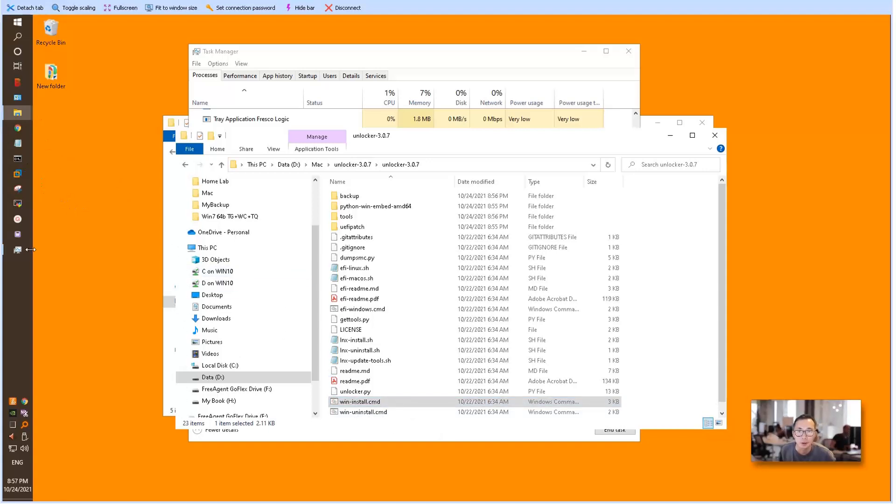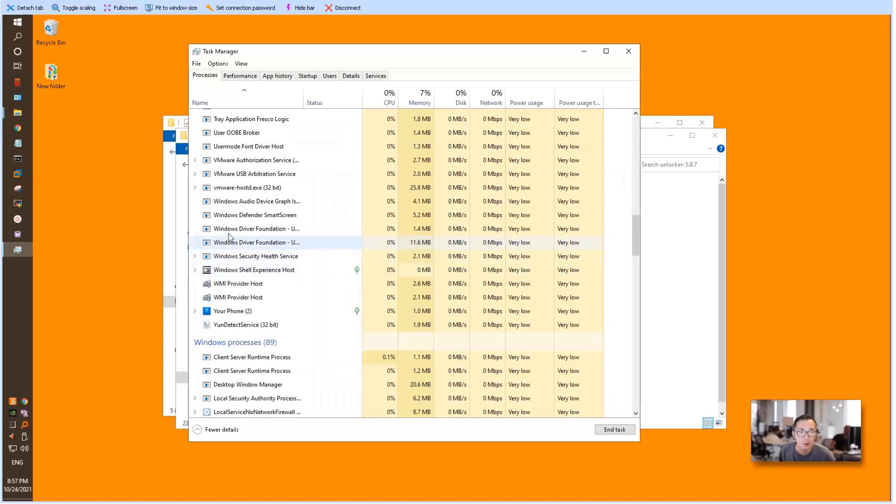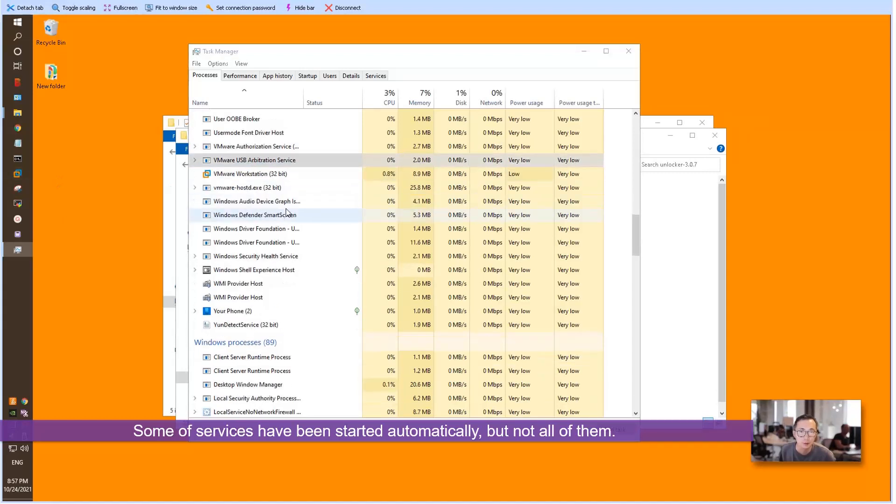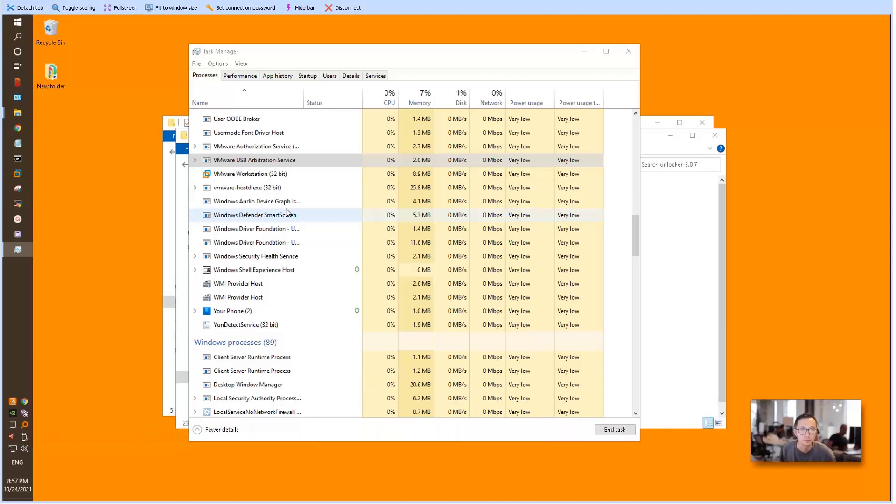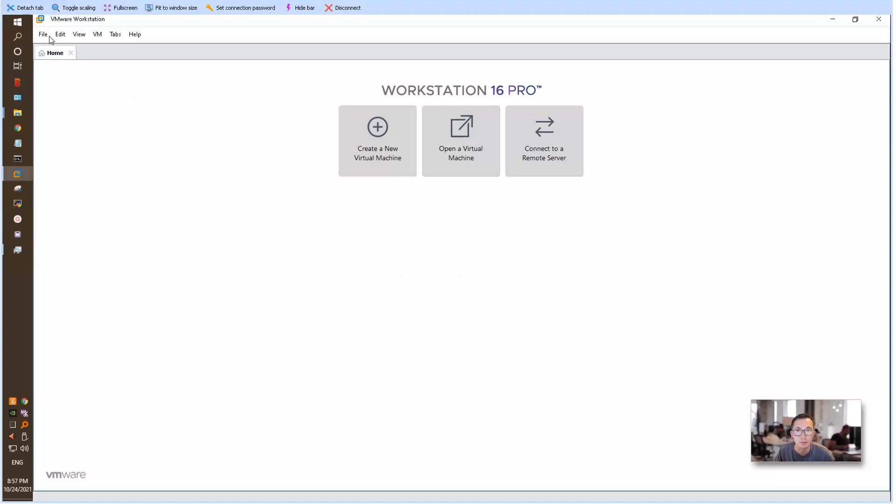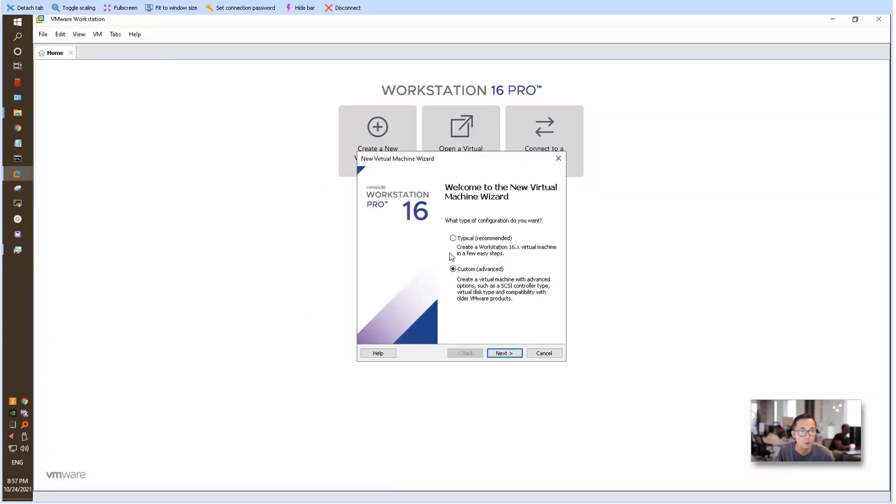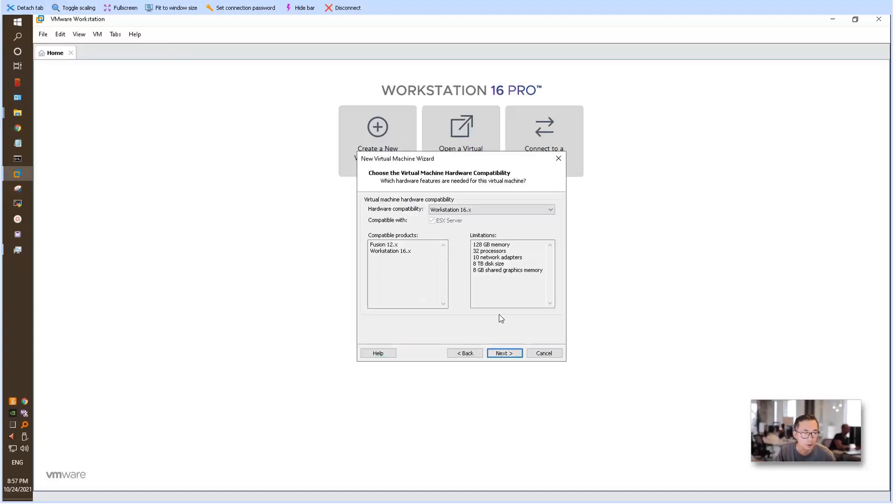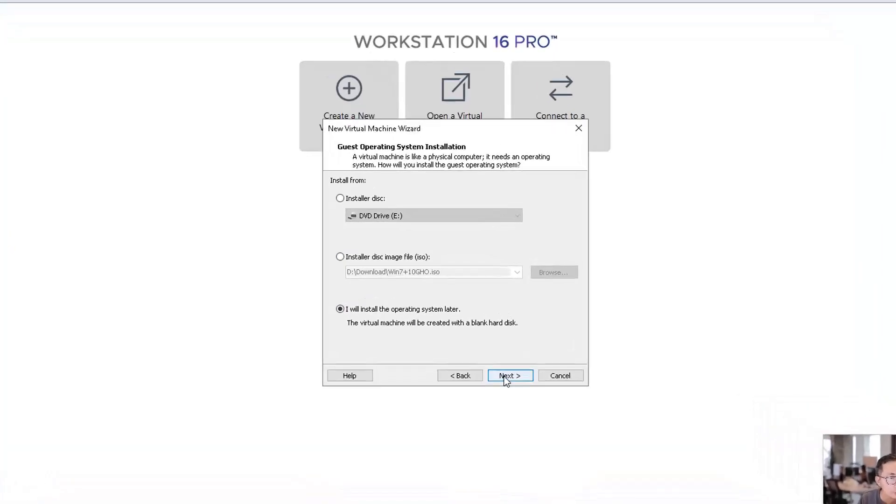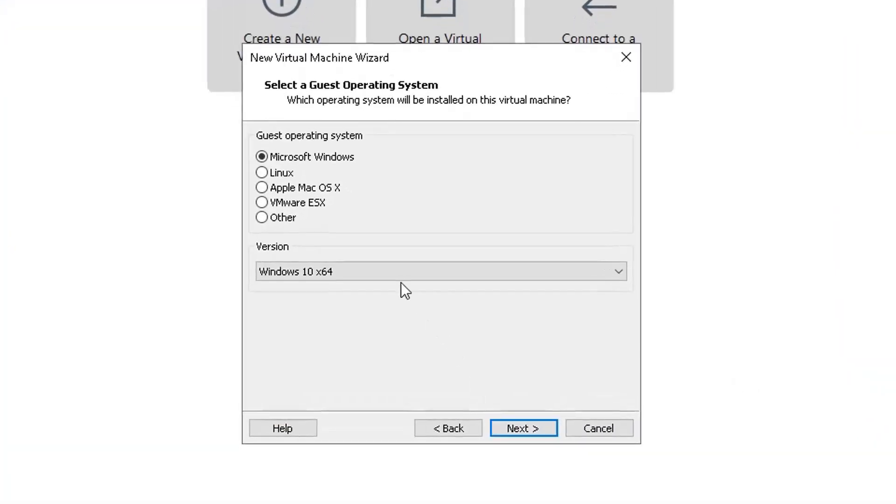Let's take a look at the service again. The service has been restarted. We can start VMware Workstation Pro. Let me choose new virtual machine—you can use typical or custom, doesn't matter. You can choose installer disk image file. Right now you can see we have this option: Apple Mac OS X.